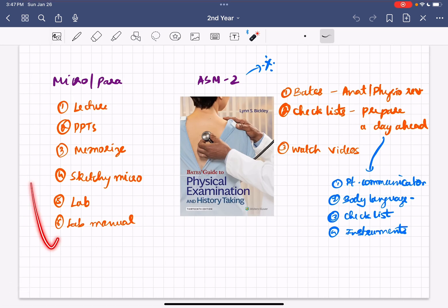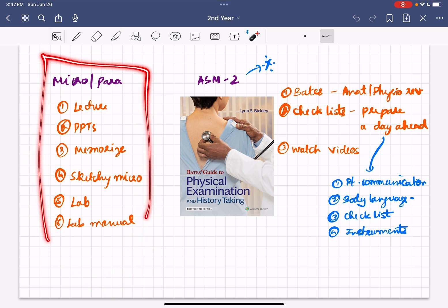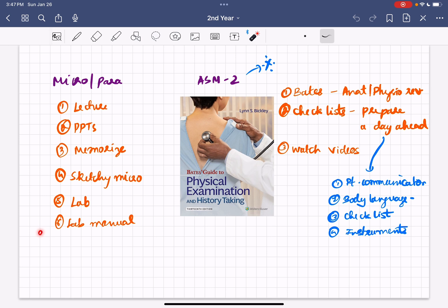Now let's talk about micro and para. I'm not going to say a lot because they're relatively easier subjects, but they're of very high significance because most diseases we see in the real world are infectious diseases from microbiology and parasitology. Listen to the lecture, refer to the PPTs, memorize all the bacteria, microbiological organisms, and parasites. Use Sketchy Microbiology if you want to learn in a fun way. Listen in lab and complete the lab manual too. Understand that this also has really good weightage in all exams and real-life application.